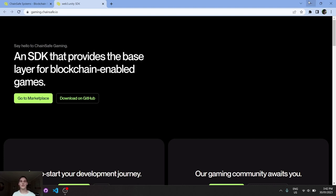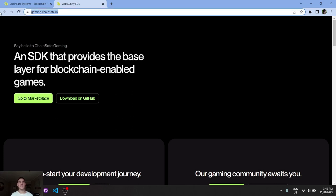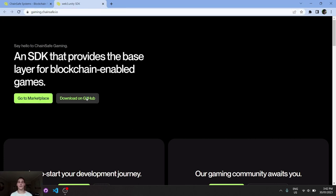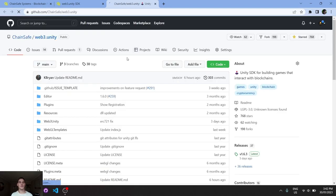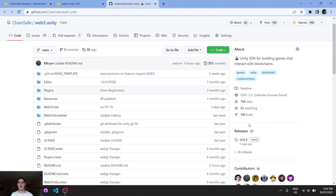Hey everyone, today we'll be looking at installing the Web3 Unity SDK by ChainSafe Gaming. So the very first step is to go to gaming.chainsafe.io. In here we can click on download from GitHub to go to the GitHub repository for the release.